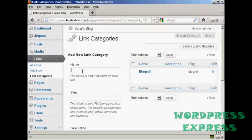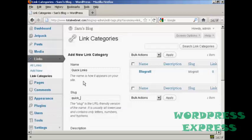You just type in the name of the new link category in here. So let's call our new one quick links. Then you need to add the slug. And this is a URL friendly version of your name. And it's all lowercase. So let's call this one quick underscore links.